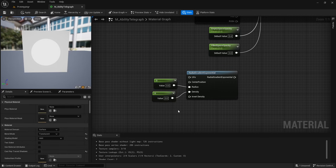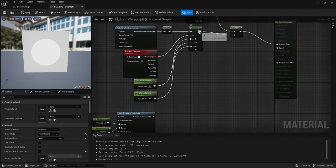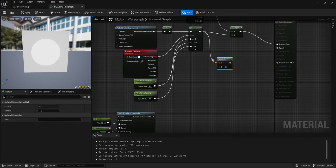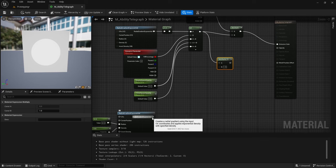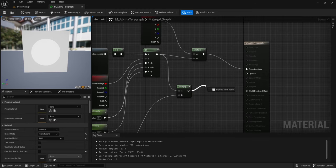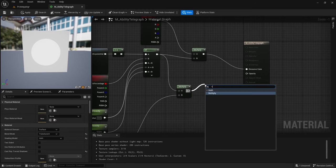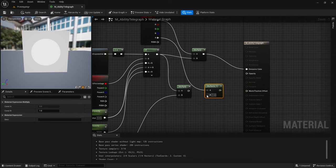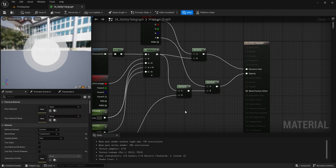Hold one and left click to create two scalars. Plug the first one into Radius and the second one into Density. Set this one to 0.5 and this one to 100. Then drag out from If, make another Multiply node, and drag the Radial Gradient Exponential and plug it in there. Then drag out from Multiply, create another Multiply node, and plug it into the Alpha of your Particle Color, then plug it into Opacity.